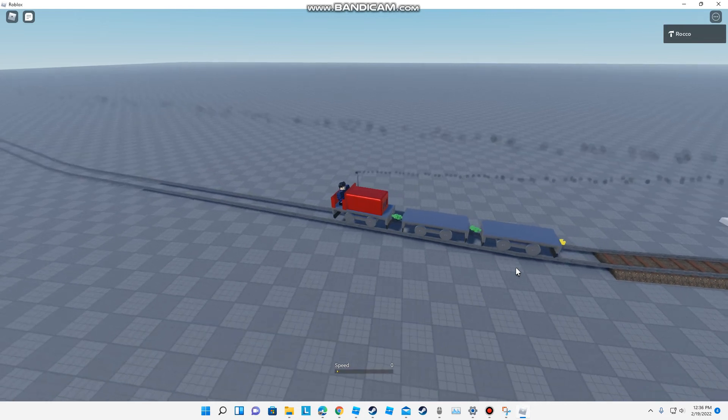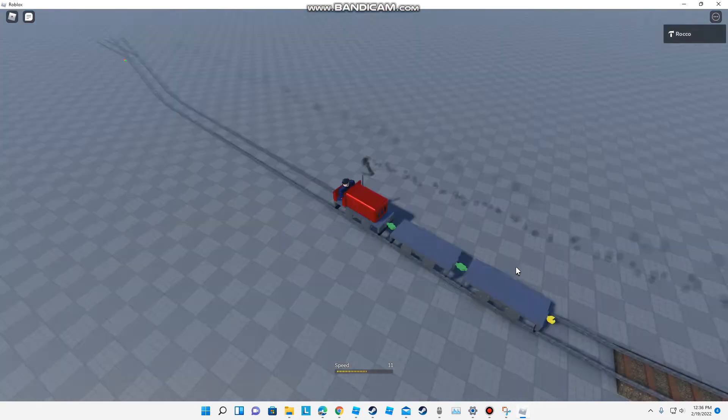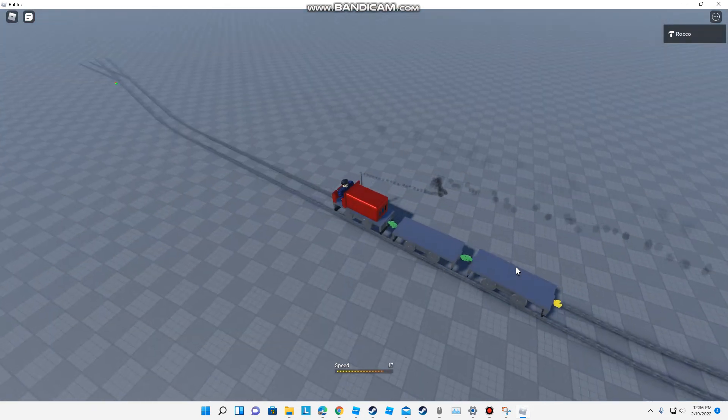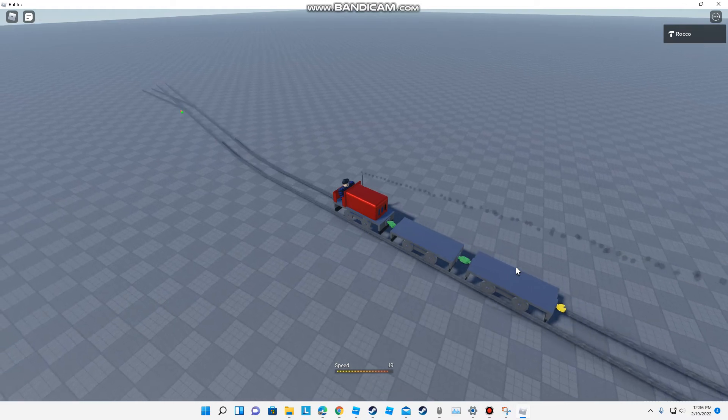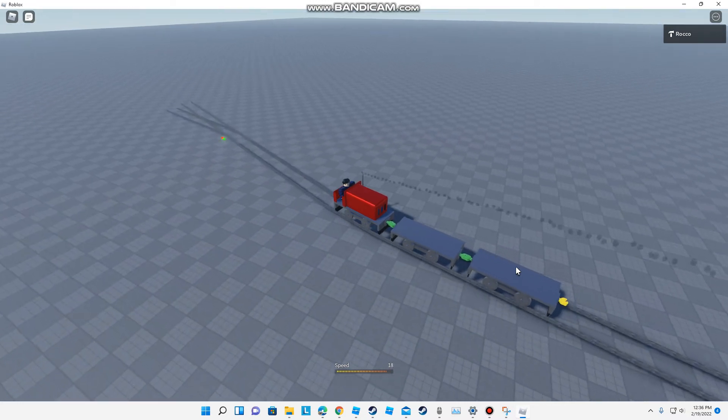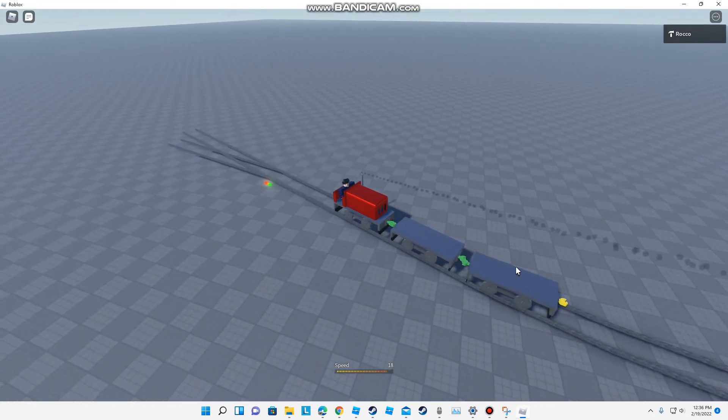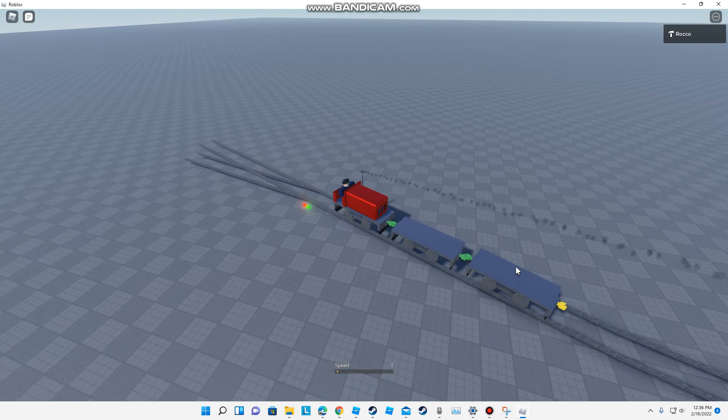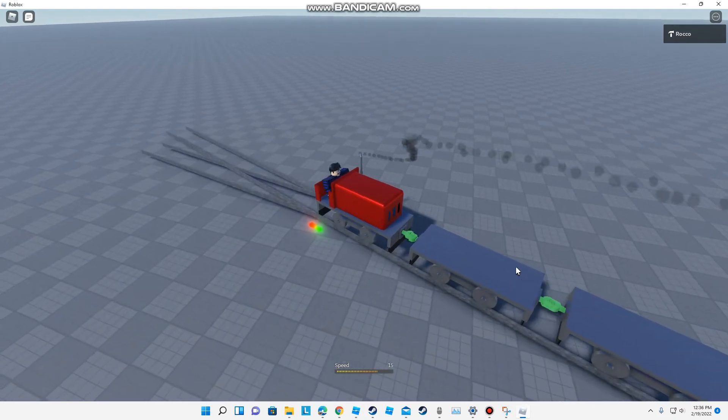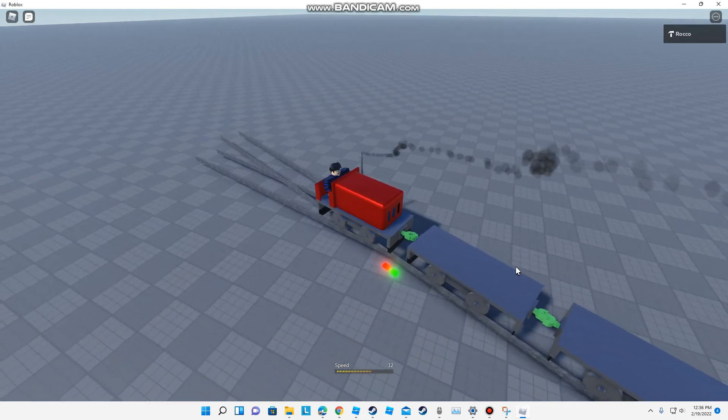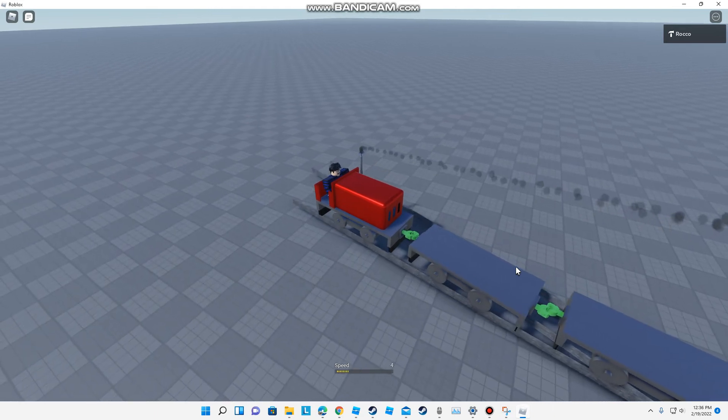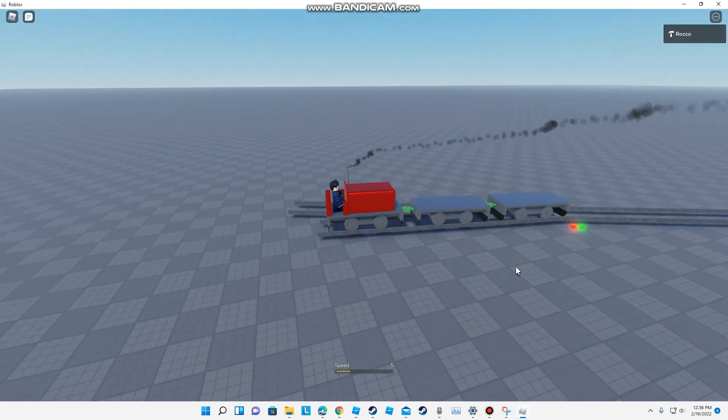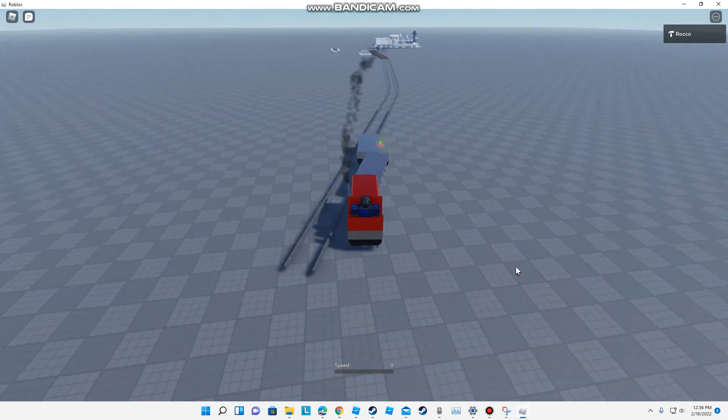Let's take a look at the Easy Command digital command control system's components. First, there is the Easy Command control center—this is the heart of our system. Next, there is the wall pack power supply, two sets of red track power wires, and finally a black interconnecting power cable.